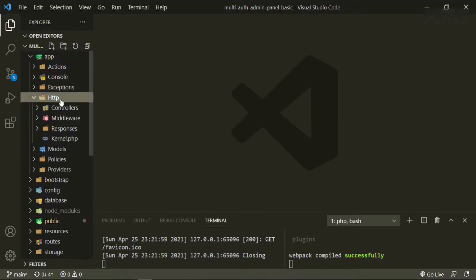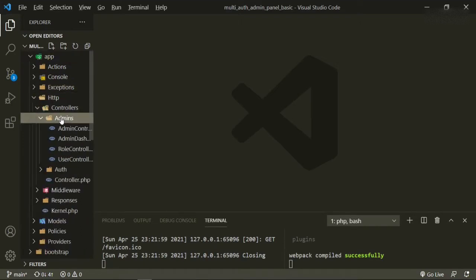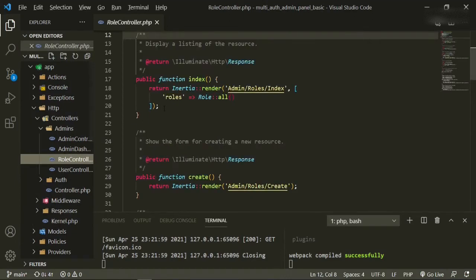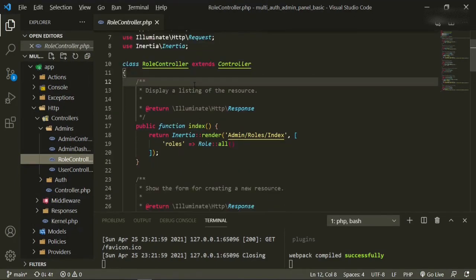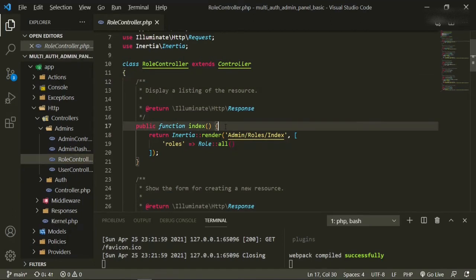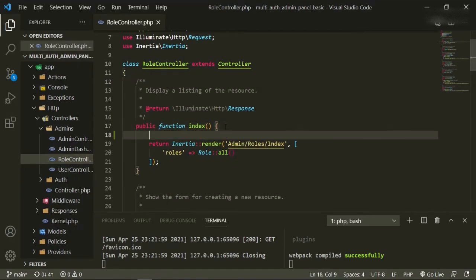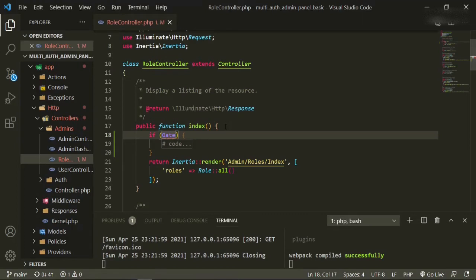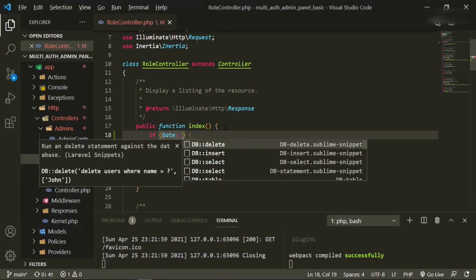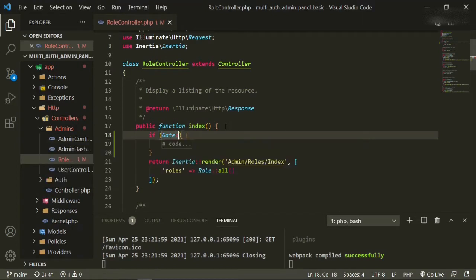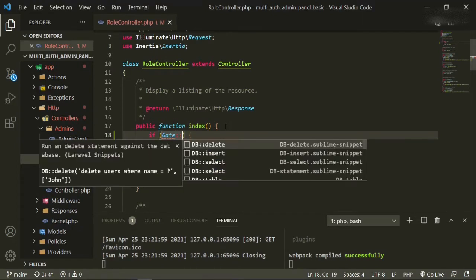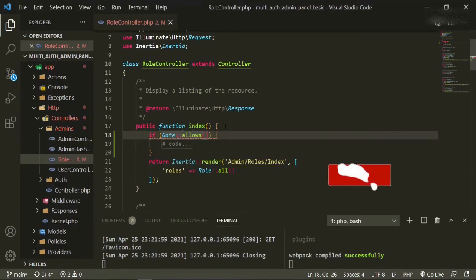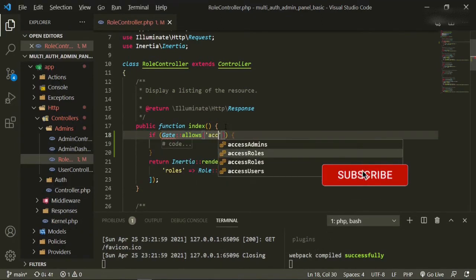We'll go to HTTP controllers admins role controller, and the first thing that we can do is in the index method which displays all of our roles. We can go ahead and now add the gate. How we're going to do it is going to be if gate, and we need to import gate allows access roles.